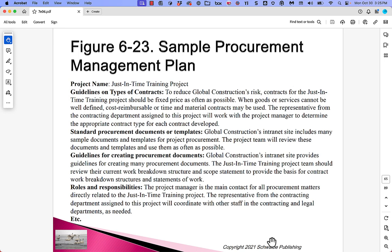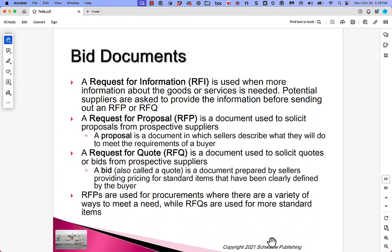Here's a sample procurement management plan for the just-in-time training project, covering guidelines on contract types, standard procurement document templates, guidelines for creating procurement documents, and roles and responsibilities. When doing these kinds of procurements, there are important terms to know: RFIs, RFPs, and RFQs — used for different things.